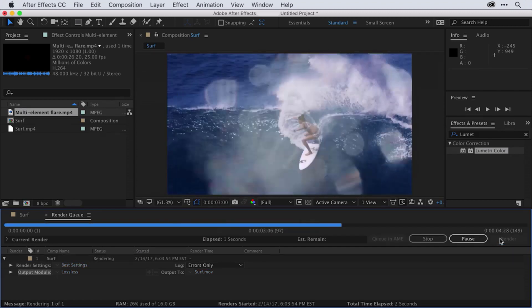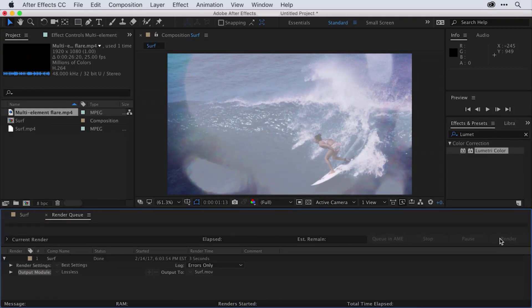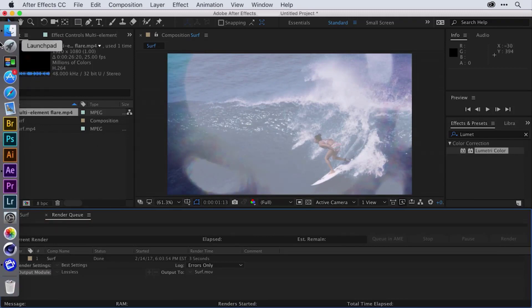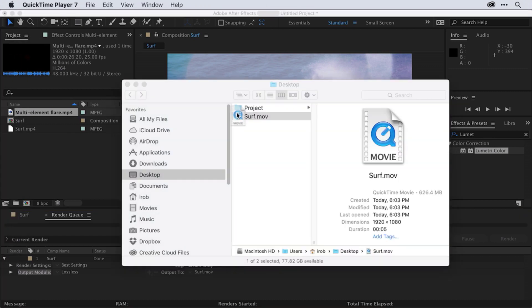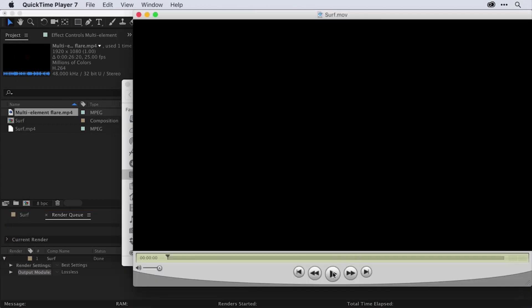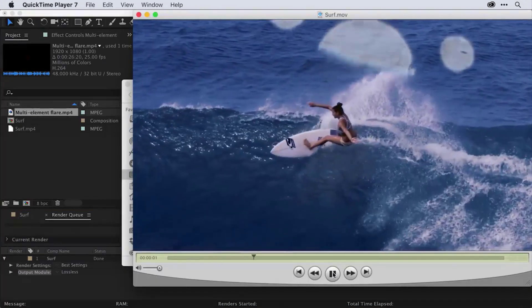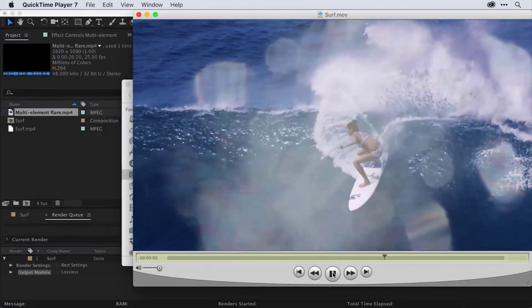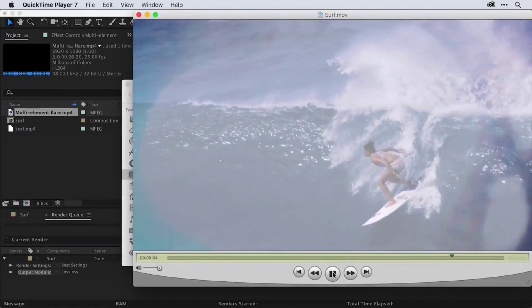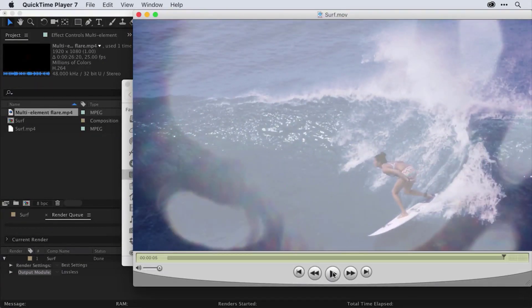It goes quickly, and once we get that chime, that means it's finished. I can navigate to my desktop and open the video file, and when I press Play, you can see I've successfully rendered a new stylized QuickTime with that flare effect over top — utilizing a typical workflow you'd use to get started using Adobe After Effects.